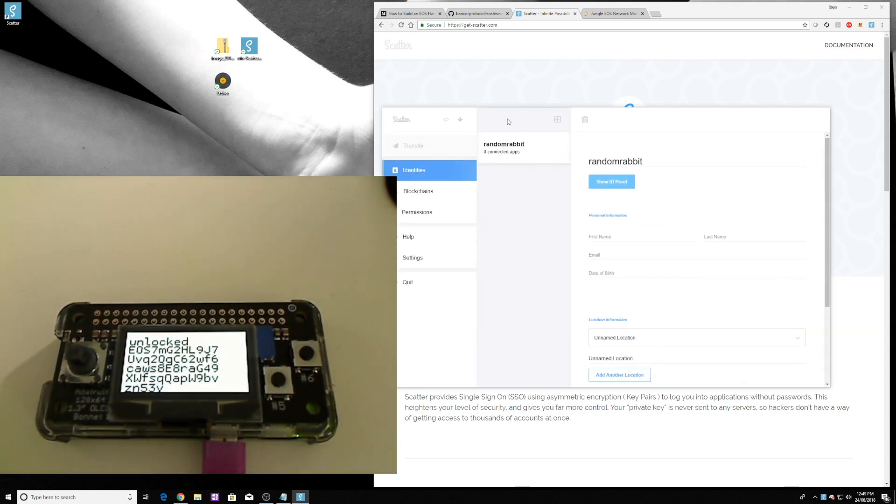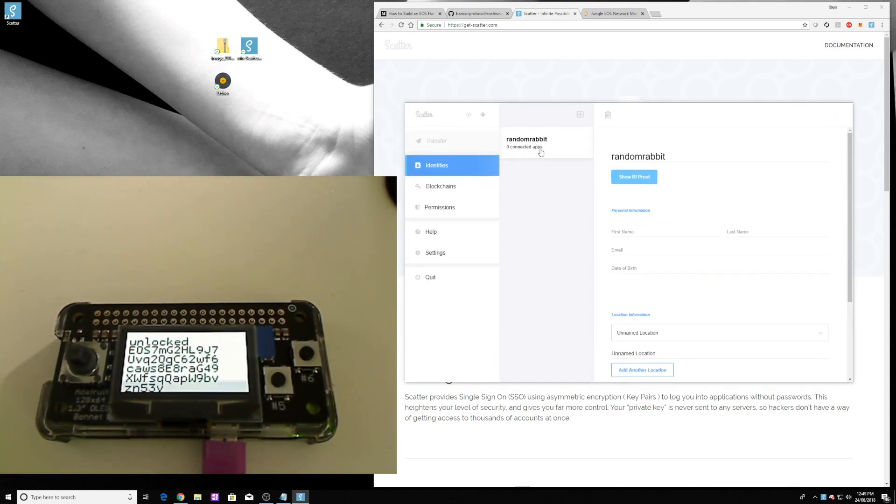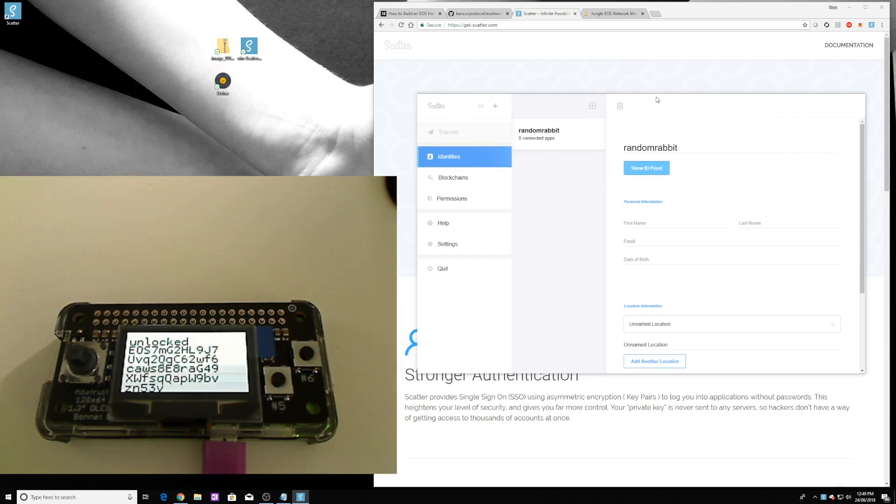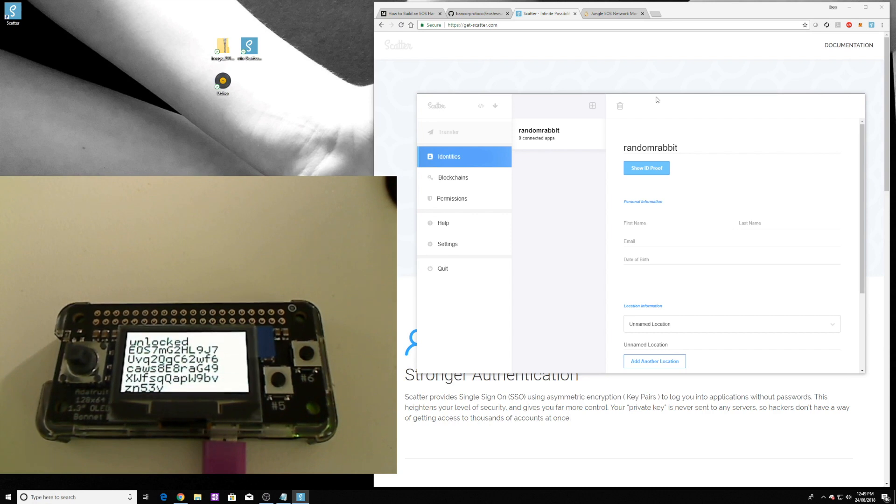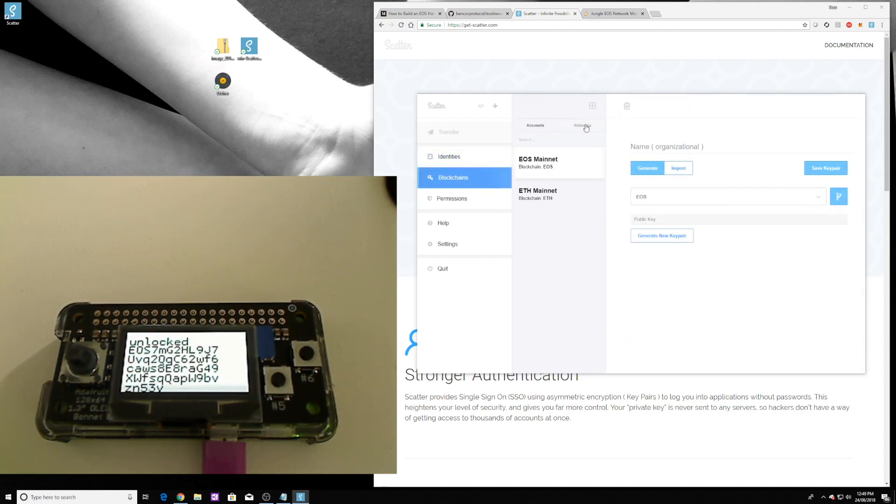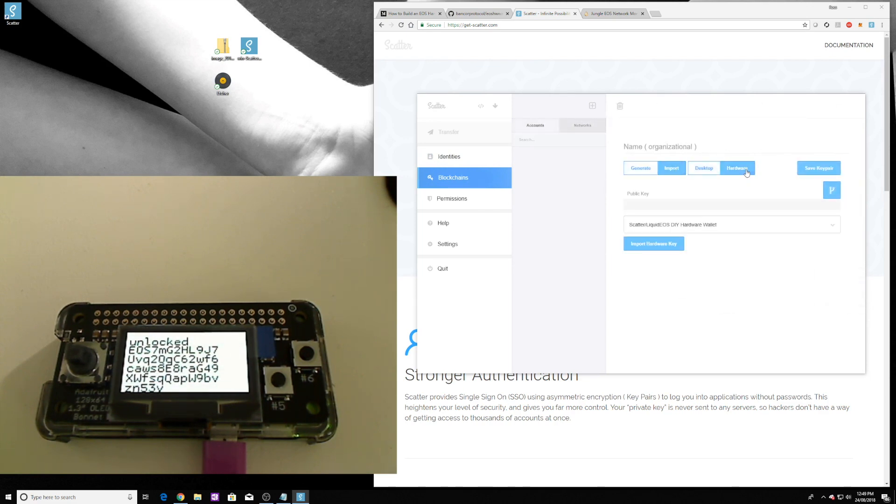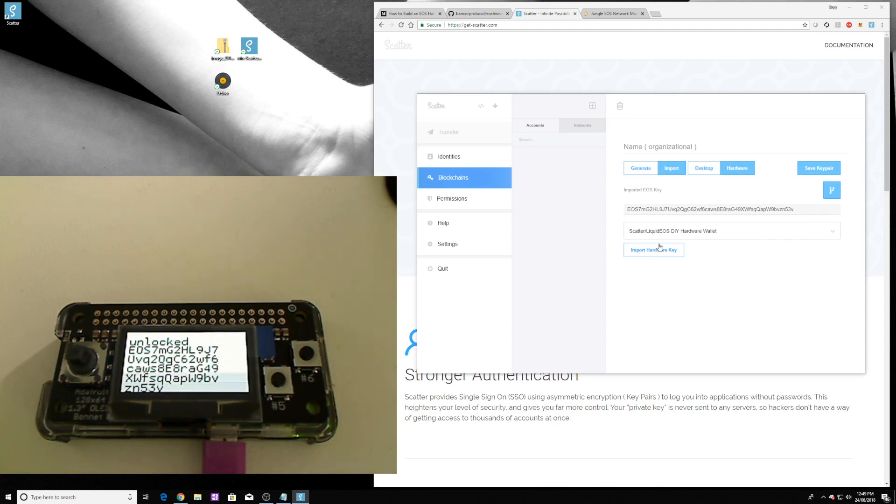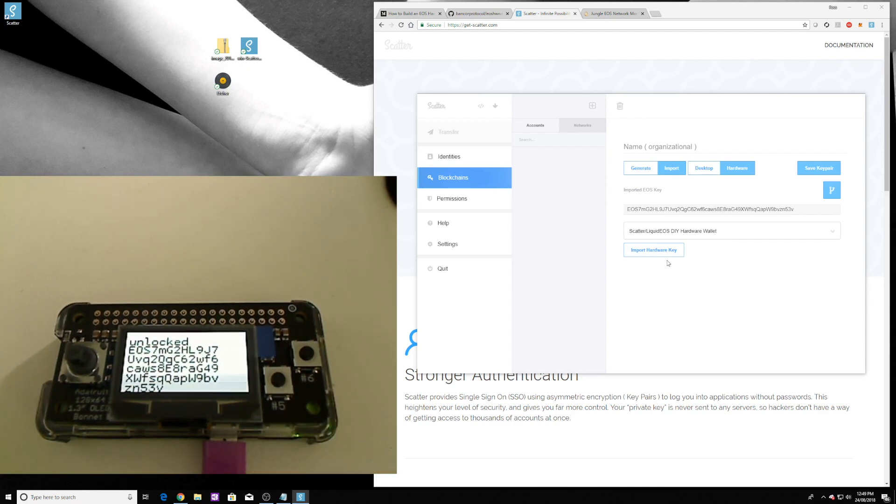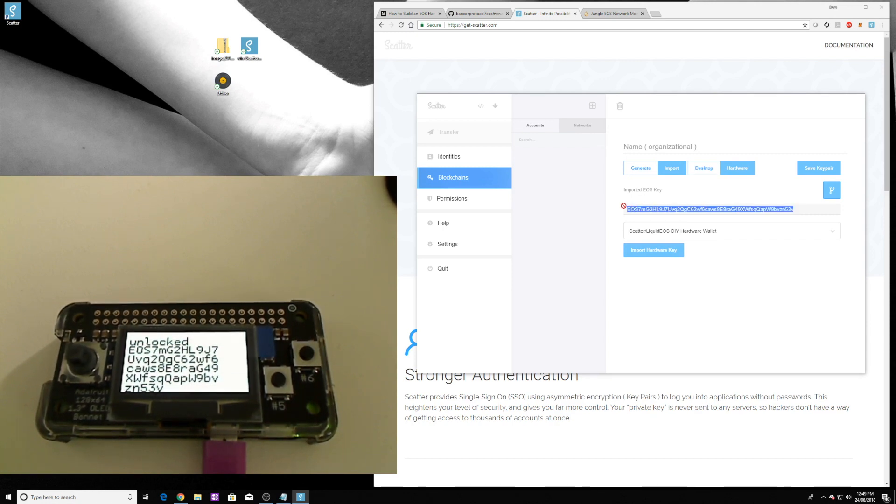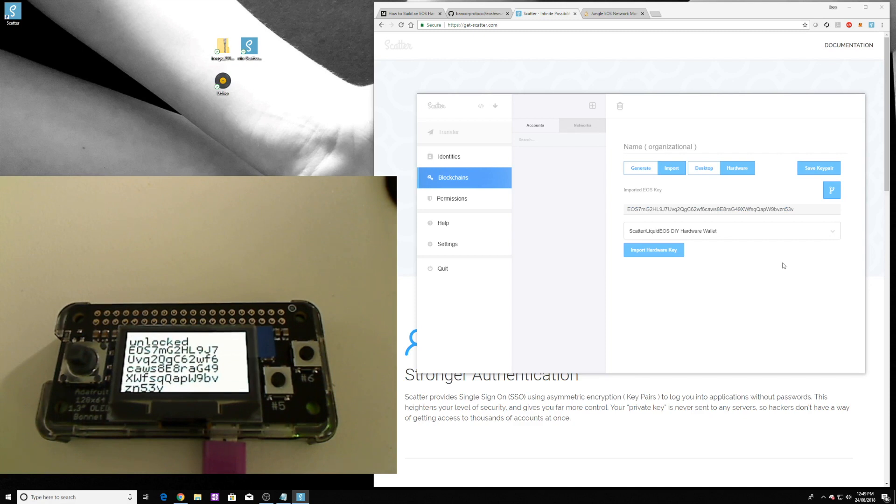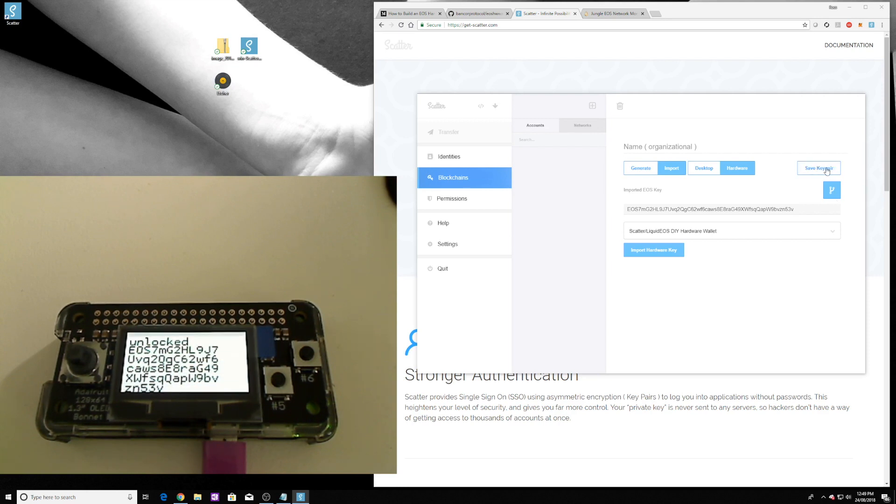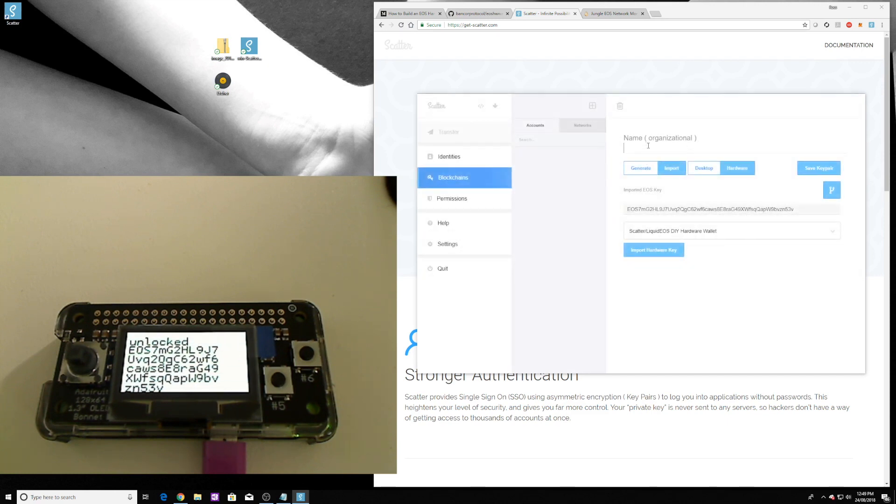Now what we need to do is import the key from the actual wallet itself, or at least the public key from the wallet, because the private key is actually going to exist on the hardware wallet. If you go through to blockchains, click on accounts, import hardware wallet. See how it comes up: Scatter, LiquidEOS DIY hardware wallet. Then we say import hardware key. Obviously we are unlocked at the moment on the hardware wallet and there's our key. So I'll just save that quickly for now because we're going to need to use that to create an identity on, or create an account on, the jungle test network. Don't forget to click save key pair. And it'll throw an error because we haven't given it a name.